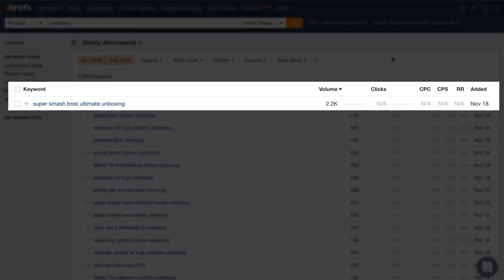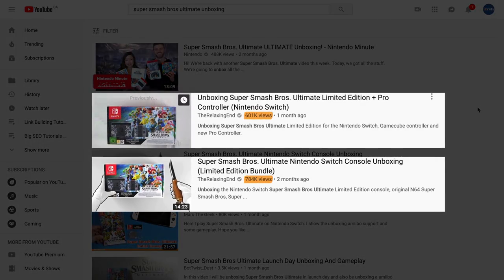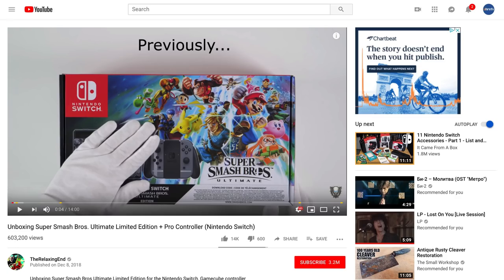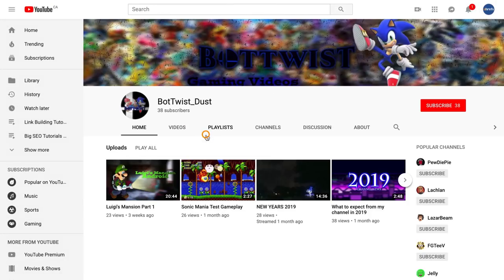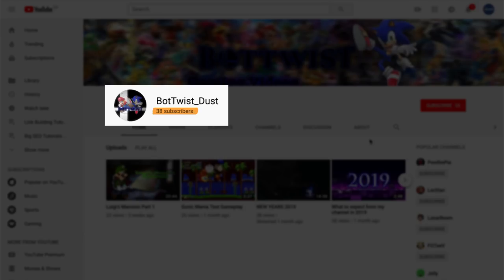For example, we discovered 'Super Smash Bros Ultimate Unboxing' in November 2018, which has a decent search volume. And since this was a recent release, there's a good chance that search demand is only going to build. These two videos have gained over 600,000 views in the last month or two, and their high engagement stats tell me that these views aren't from ads. And sure, you could argue that they have millions of subscribers. But look at this video — it got over 3,500 views in one month and they only have around 40 subscribers, which is huge for a new channel. So if you want to get more views fast, keep an eye on the newly discovered report for trending topics.